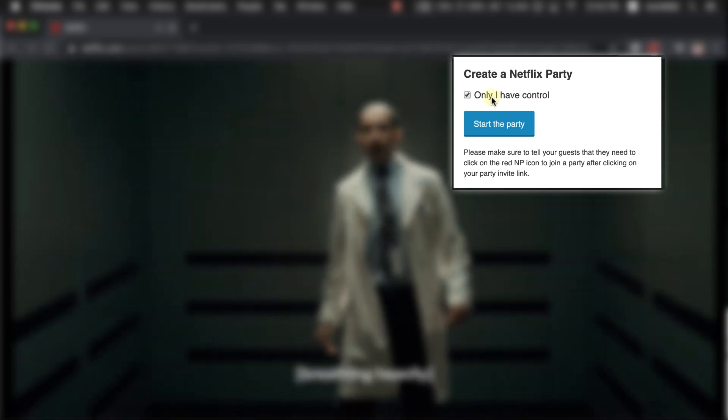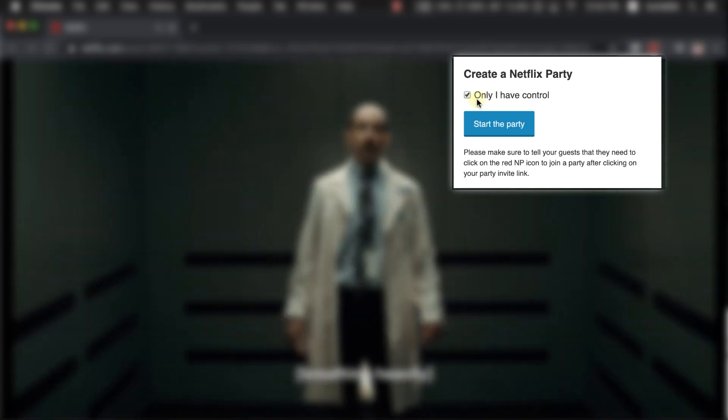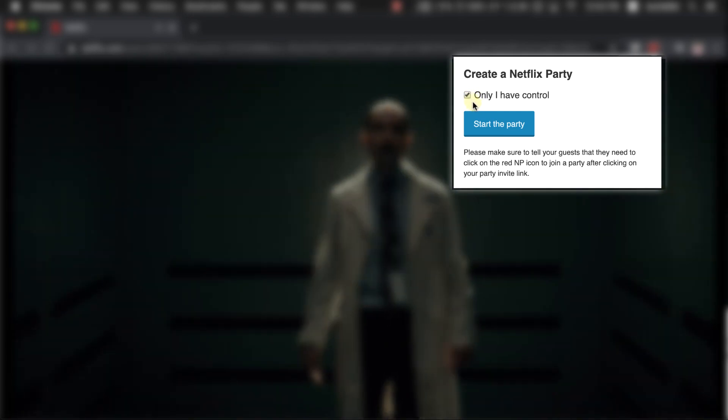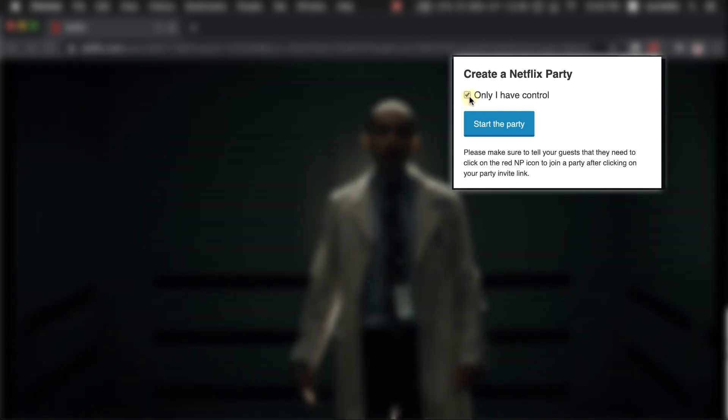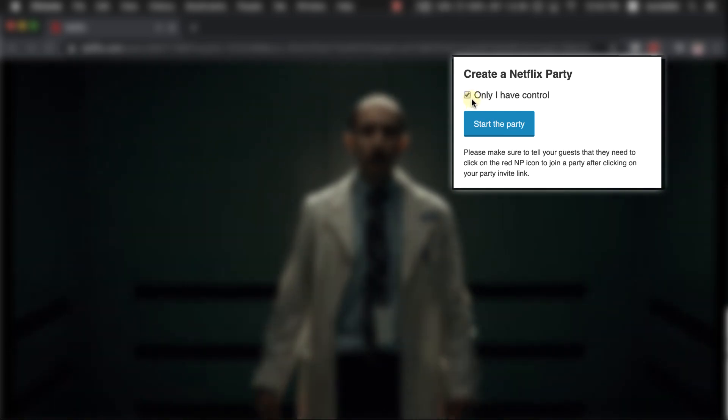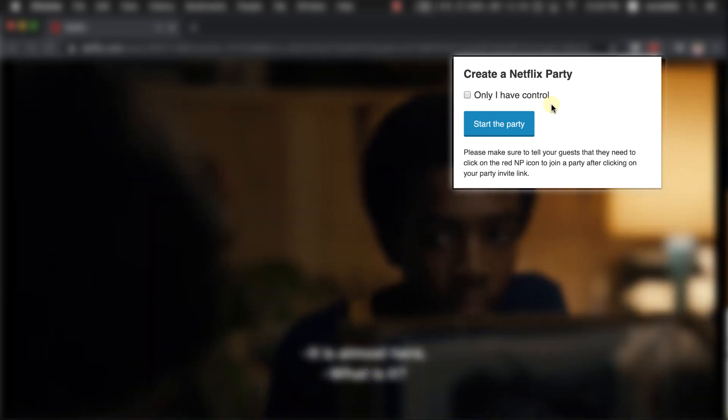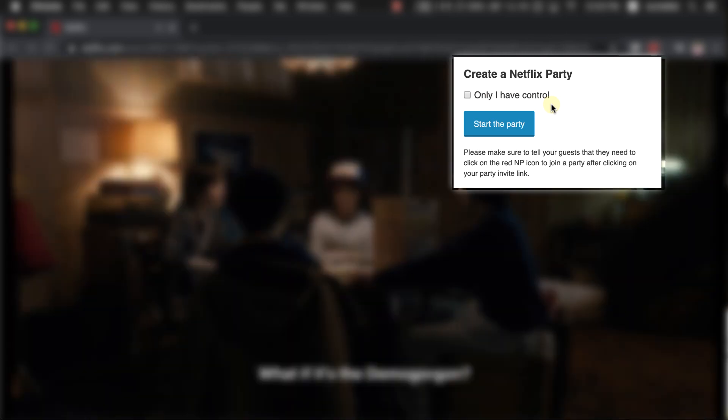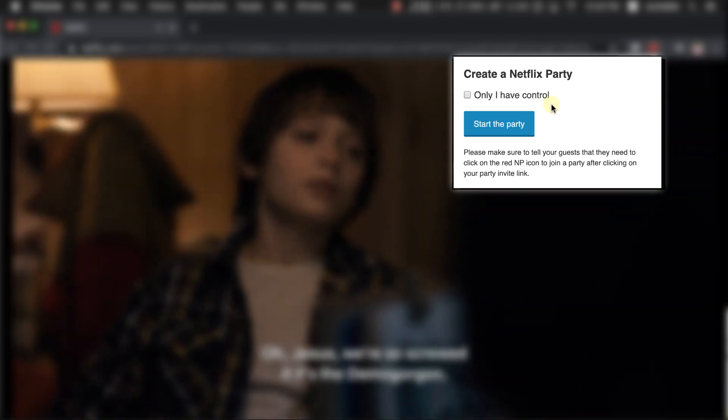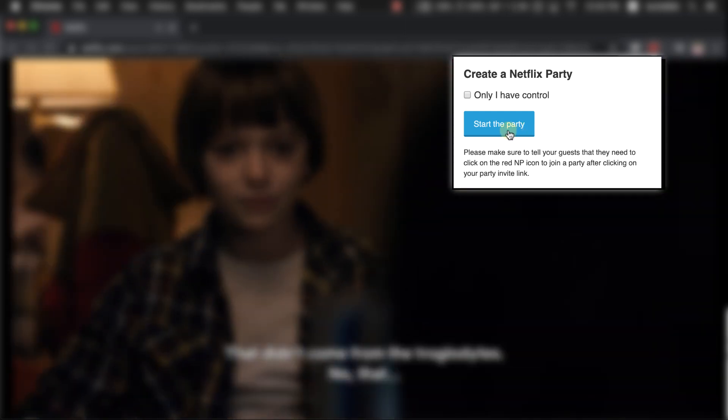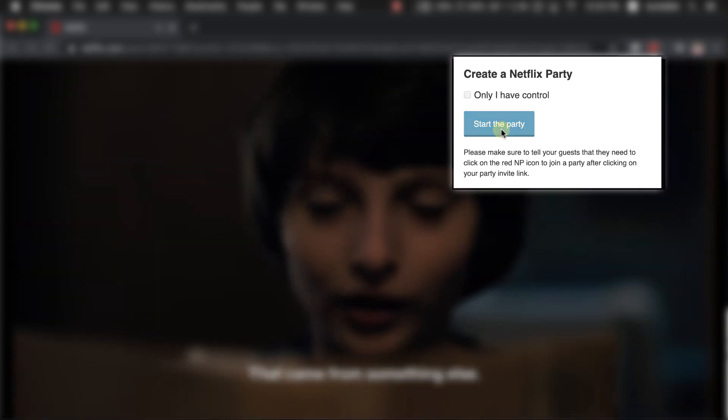If you click on Only I Have Control, that means you are the host and are the only one who can start, stop, pause or rewind, fast forward this video. Your friend wouldn't be able to do that, so I think that's not a good choice. But if you leave it open, that means anyone who joins your party will have the power to start, stop or rewind.